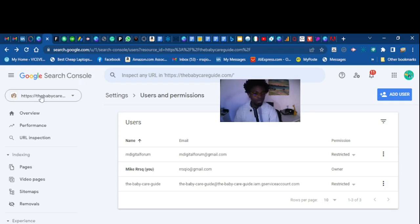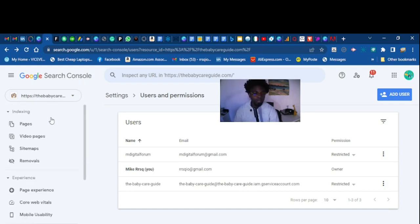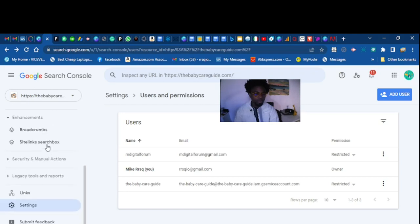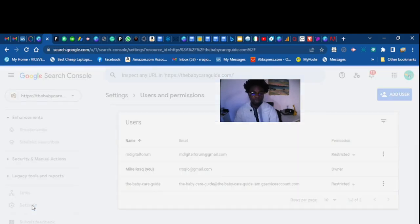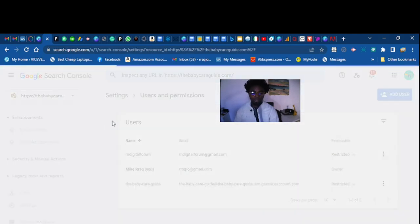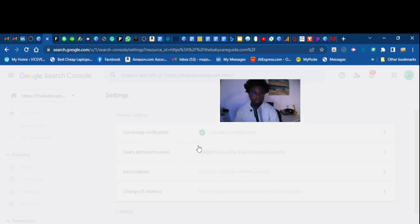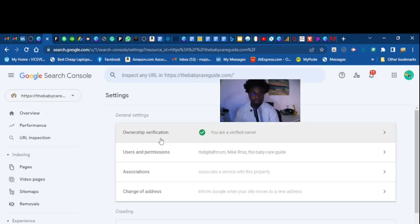You want to pick your website right here, then scroll down to the settings and click Settings. A window should pop out, let's wait for that to pop out.